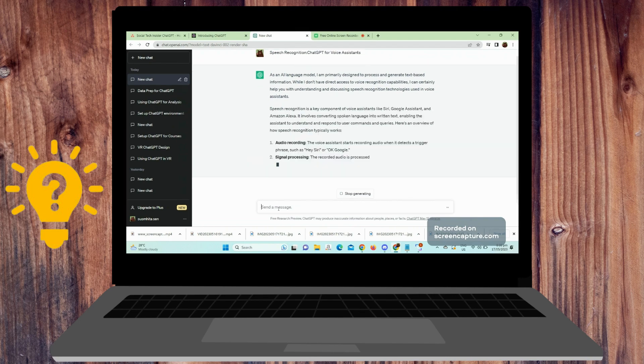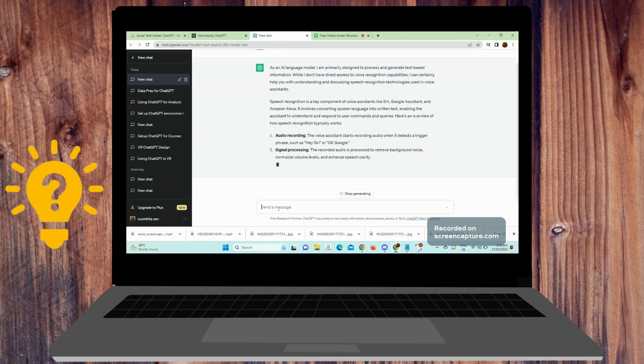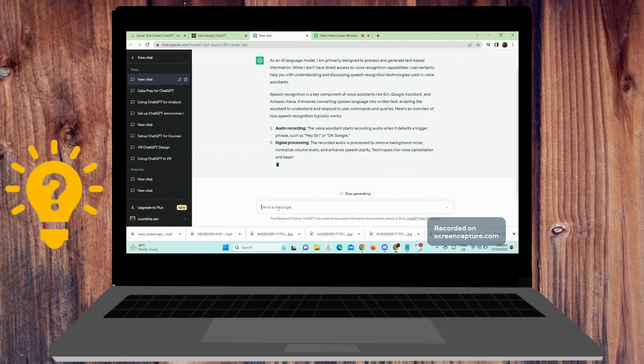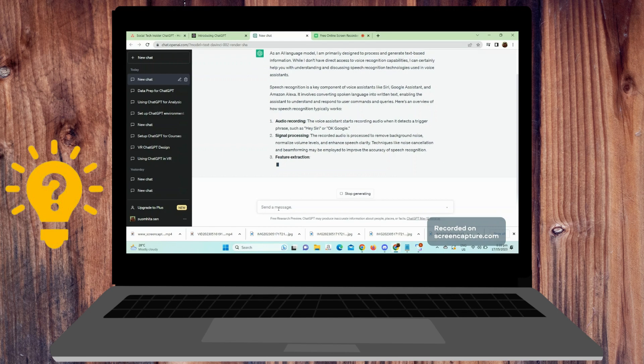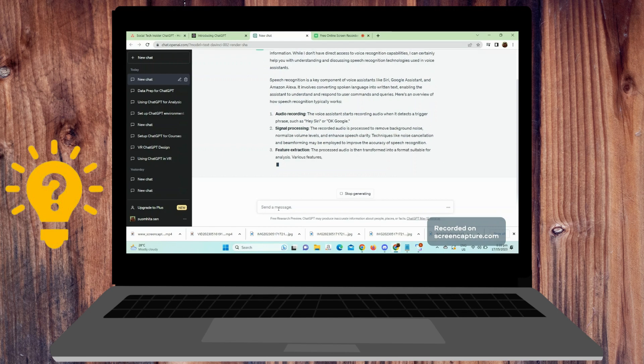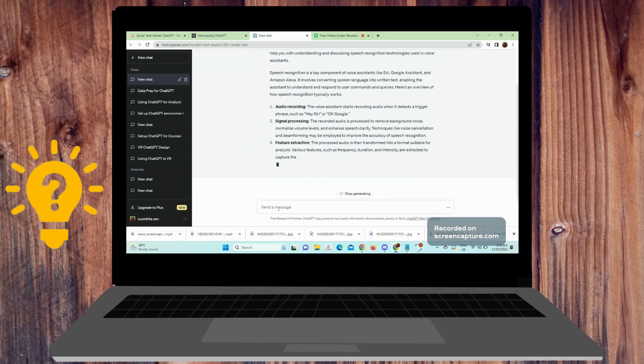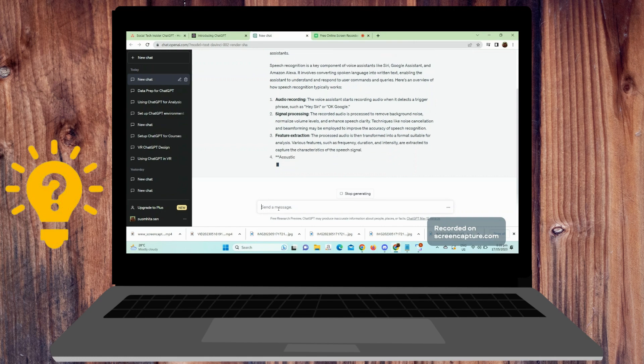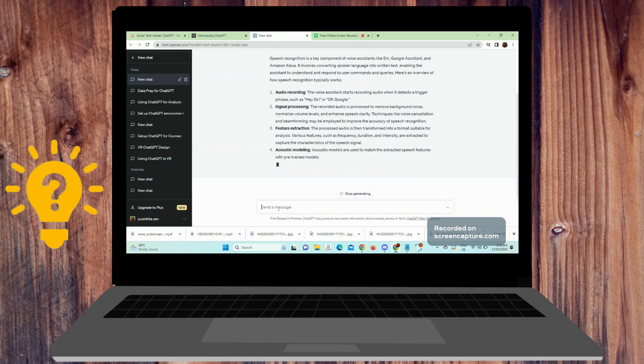ChatGPT. Use an API or framework to integrate ChatGPT into your voice assistant system. OpenAI offers the ChatGPT API, which allows you to send text queries and receive text responses from the model. Pass the text